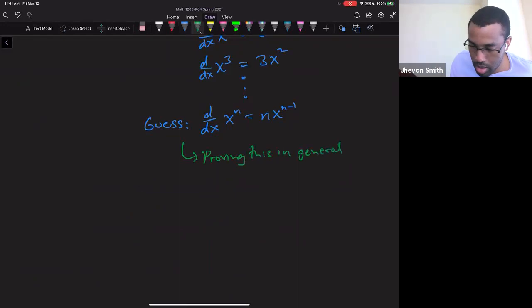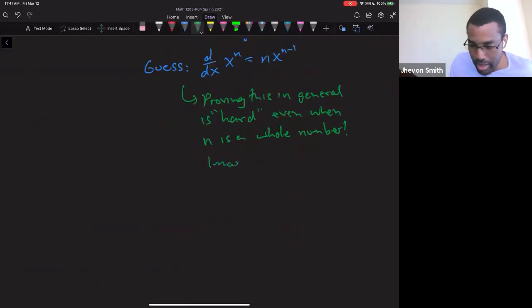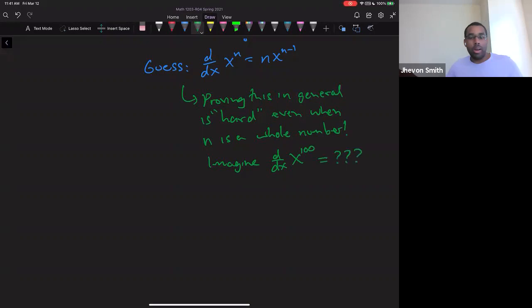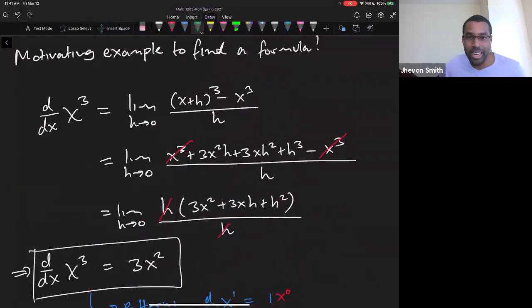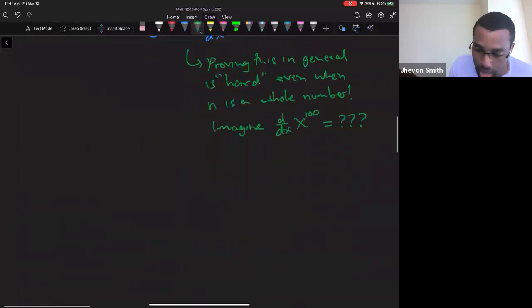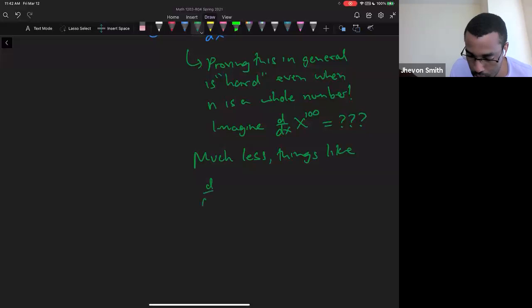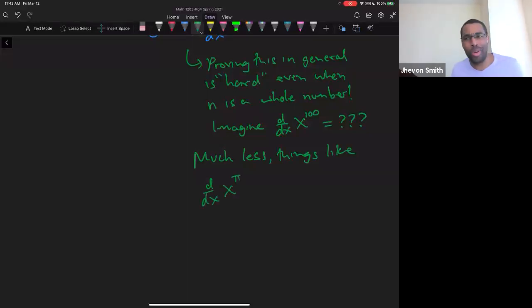Proving this in general is hard, even when n is a whole number. Imagine the derivative of x to the 100 — even though you could build a Pascal's triangle to expand (x+h)^100, you wouldn't want to. And much less something like the derivative of x to the pi, or x to the radical 17 — what does that even mean? So we need a formula.